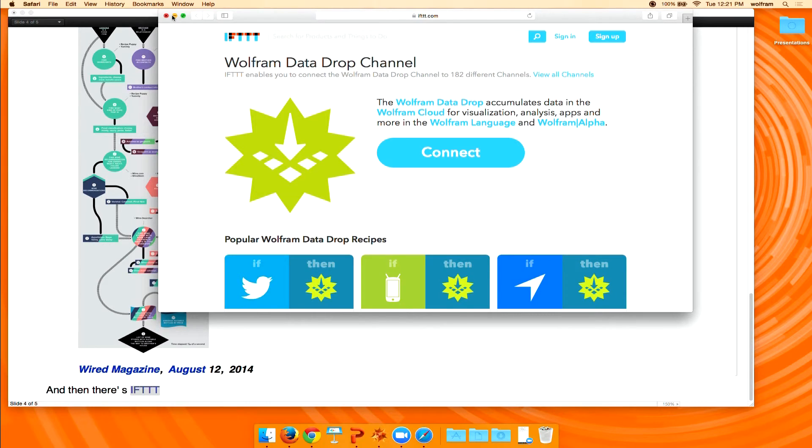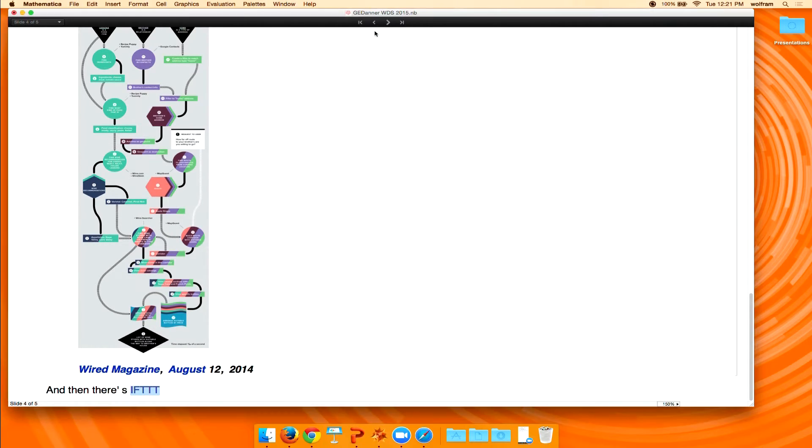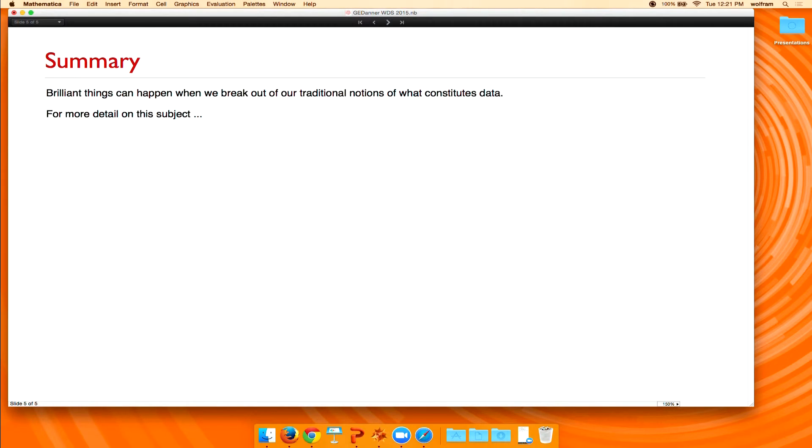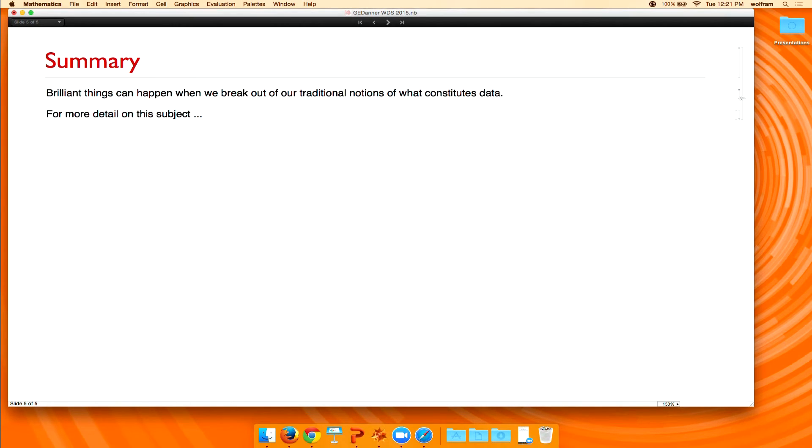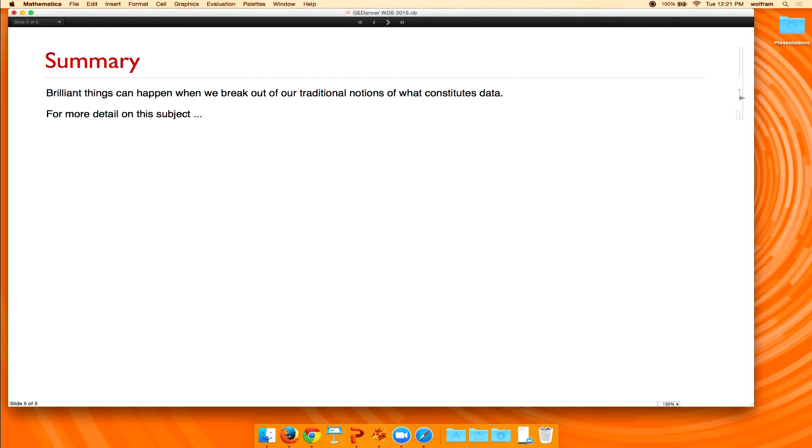So the mind just kind of races for applications that you can do with some of this. Okay, so essentially my message to you is really the singular message that if we sort of broaden our thoughts on what constitutes data, if we broaden our thoughts on what constitutes code, lots and lots of applications are unlocked.